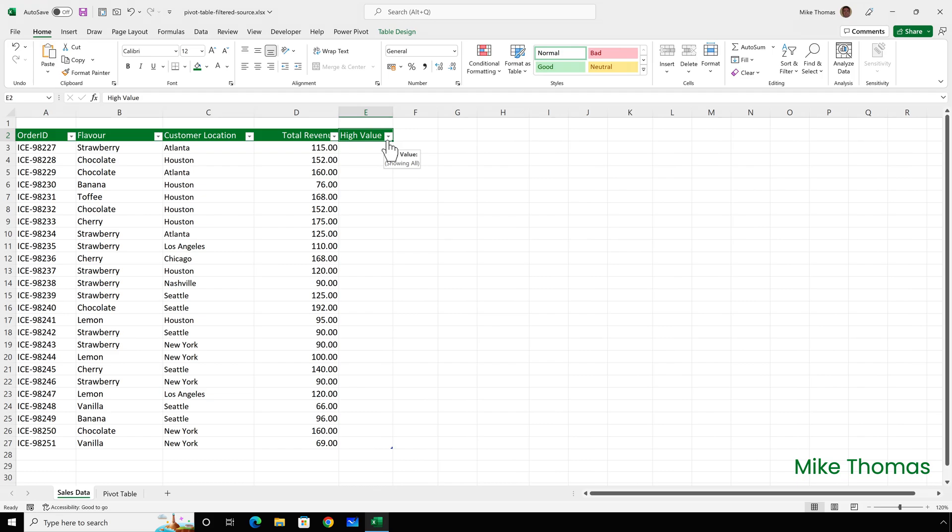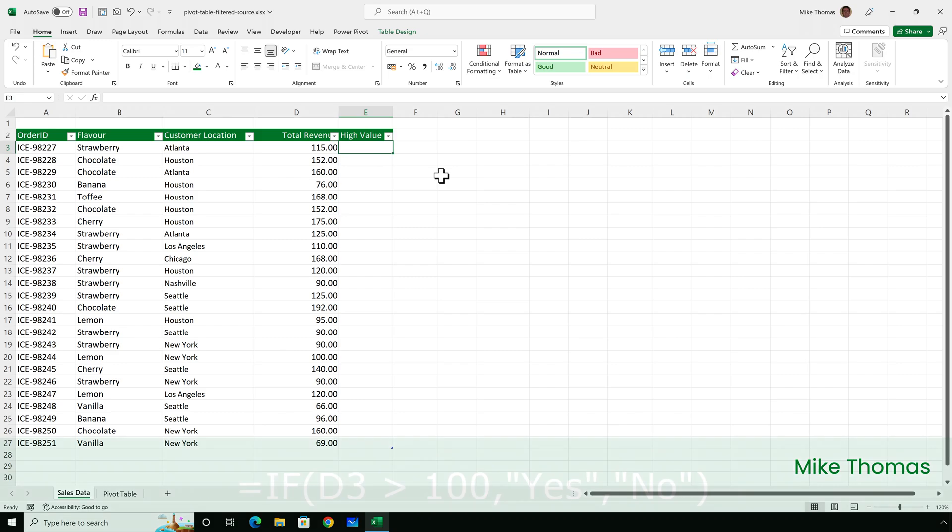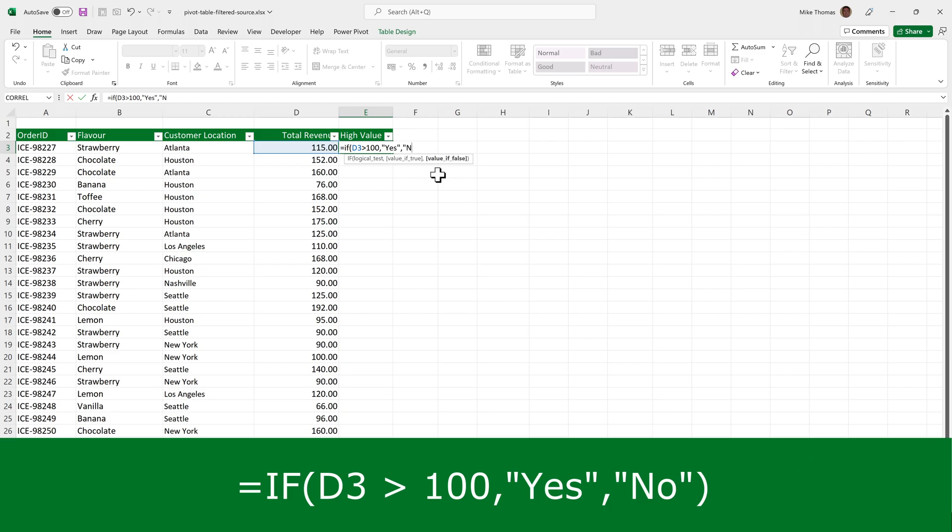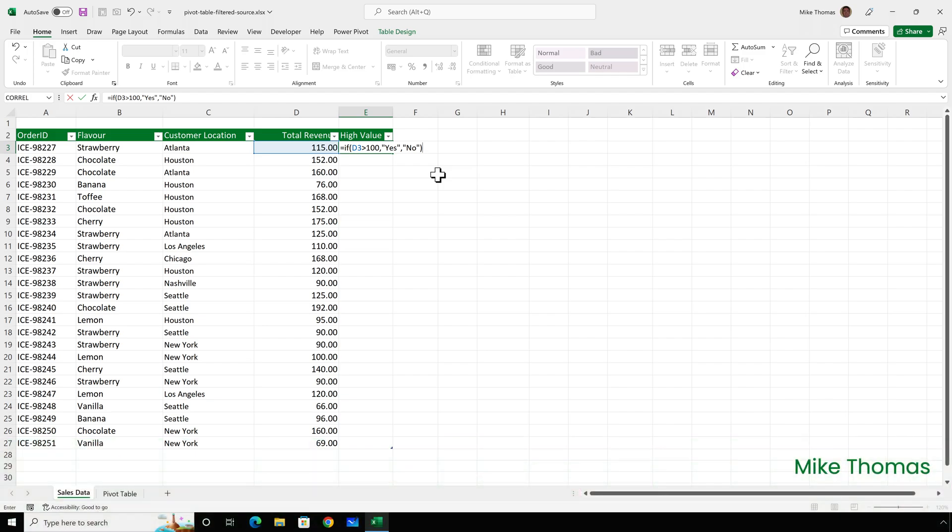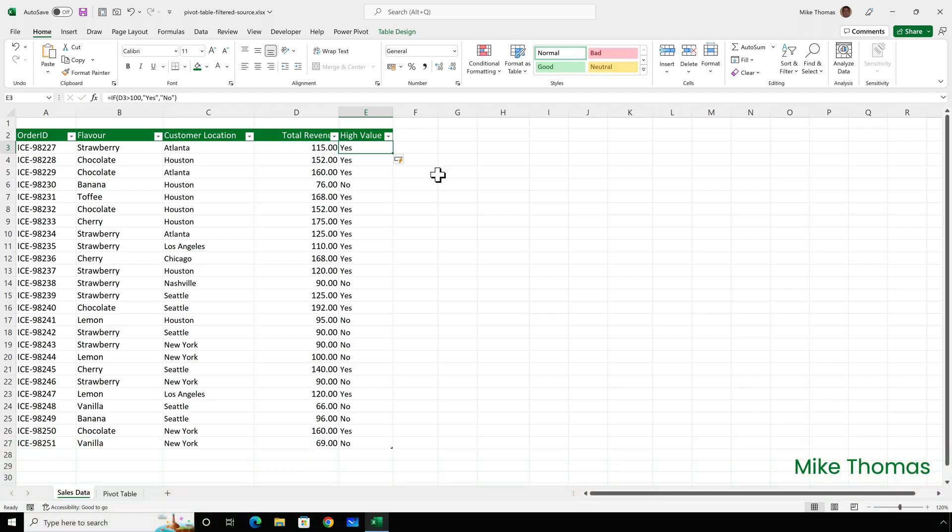In E6, I'll enter a formula. It's if D3 is greater than a hundred, comma, yes, comma, no. In other words, if the number in column D is more than a hundred, put the word yes into here, otherwise put the word no. When I press enter, it copies the formula all the way down column E because the data's in a table.